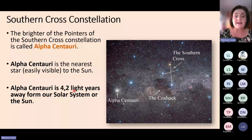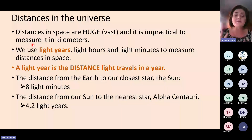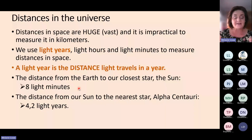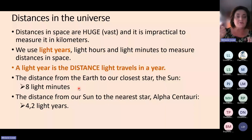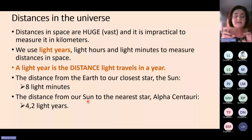Light years are how we measure distances in the universe. We don't use kilometers because distances in space are vast and it would be impractical. A light year is the distance that light can travel in one year. There are two key distances to know for the exam: the distance from the Earth to the sun is eight light minutes, meaning light takes eight minutes to travel from the sun to the Earth. The distance from our sun to the nearest star, Alpha Centauri, is 4.2 light years.